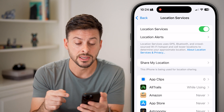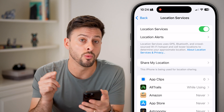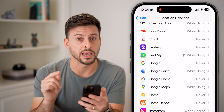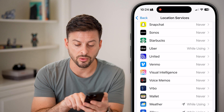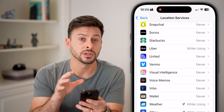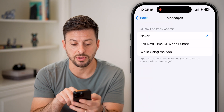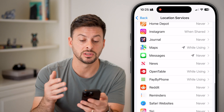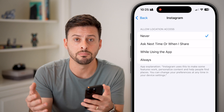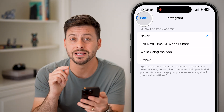Location Services is turned on, and you need it if you want to use things like Google Maps to navigate, but there are some instances where you don't want it. If you scroll down, any apps with that little arrow have used your location recently. If the arrow is amber or purple, it's using it right now. I'd recommend going through and setting any you don't need to 'Never' — for instance, Messages and Instagram. I don't want my location shared with Instagram or Meta. This is basically a security risk.